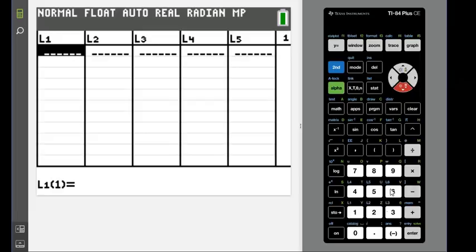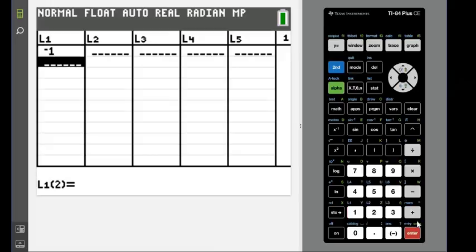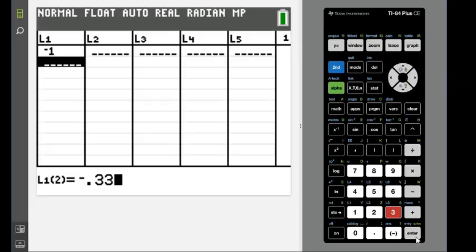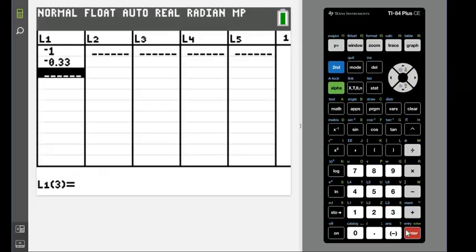I'm going to go ahead and enter in my data: negative 1, negative 0.33. And the reason I keep actually typing it in is because if I hit the negative on my keyboard, it'll put in the minus and the TI-84 does not like that.